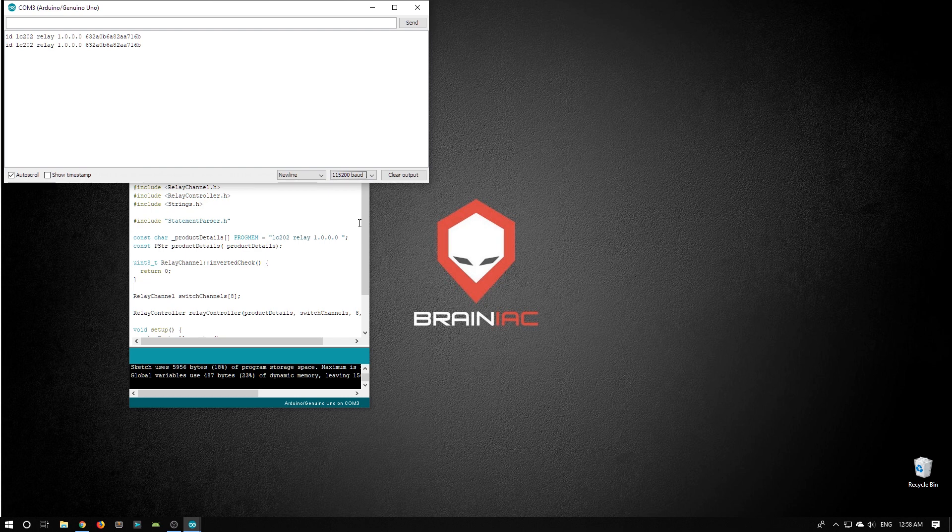If we see a message like that, the Arduino has identified itself as running the LC202 relay code. So that's all we had to do to get the code on there.